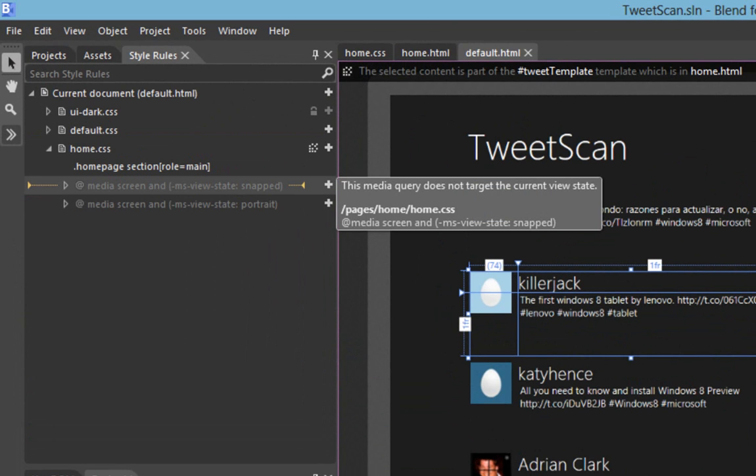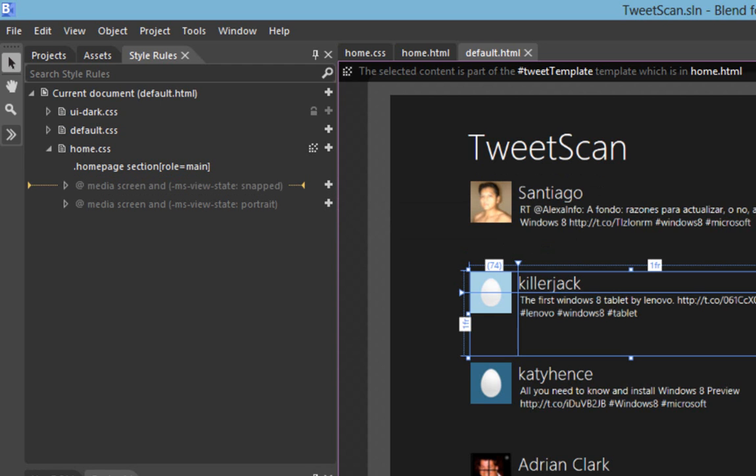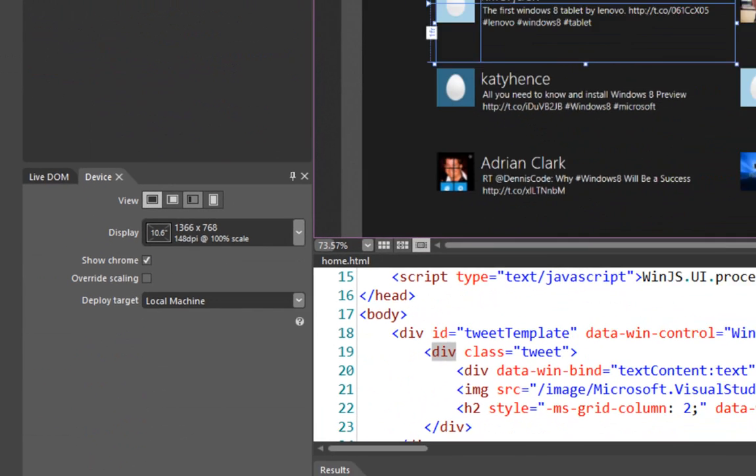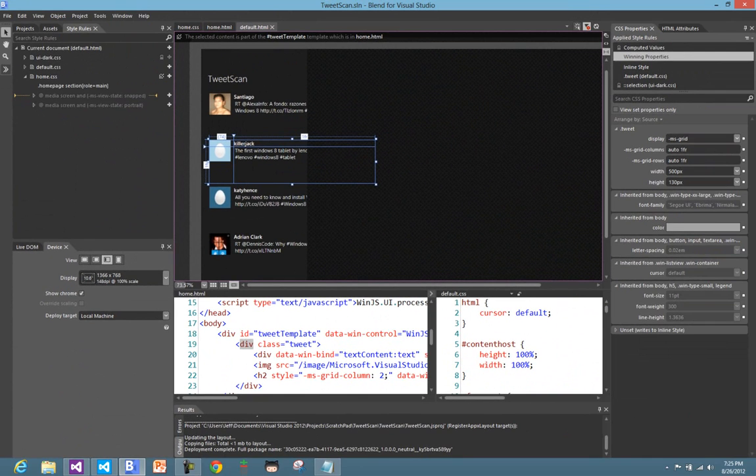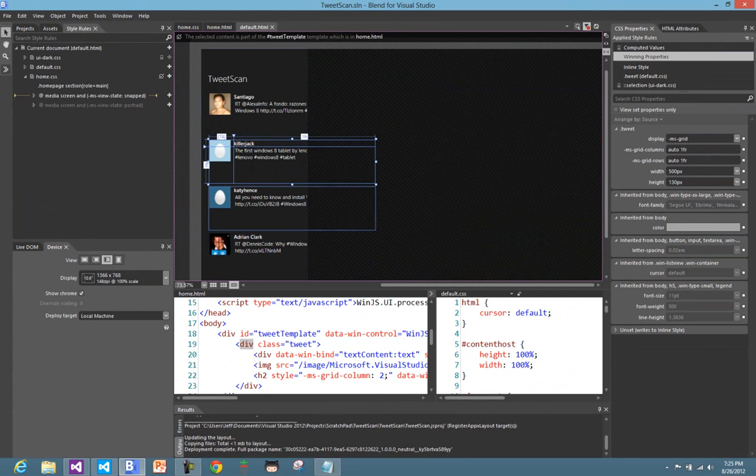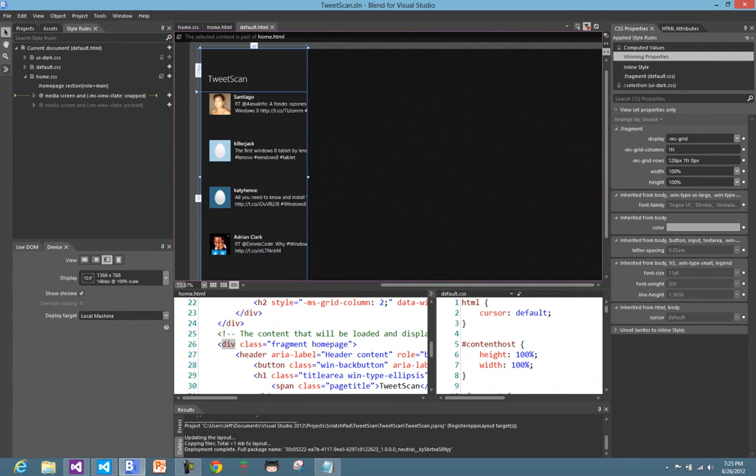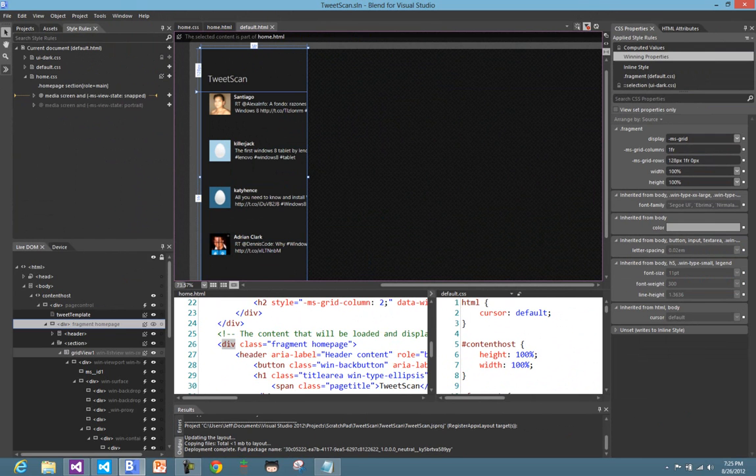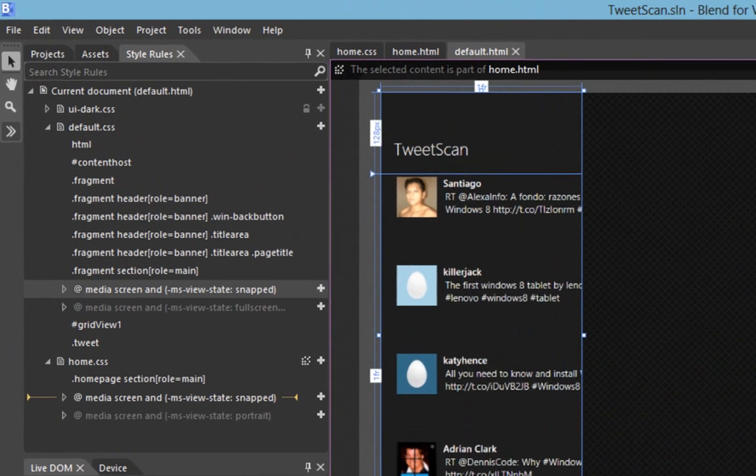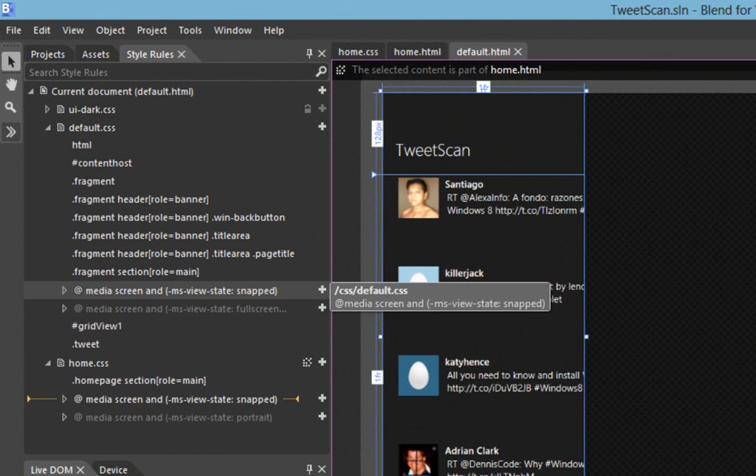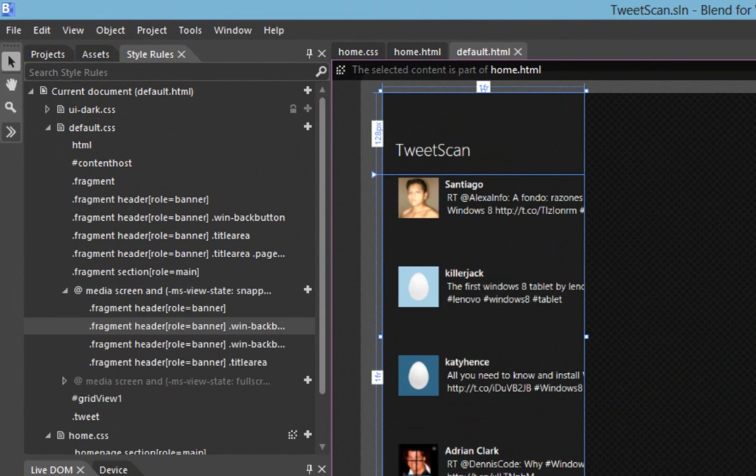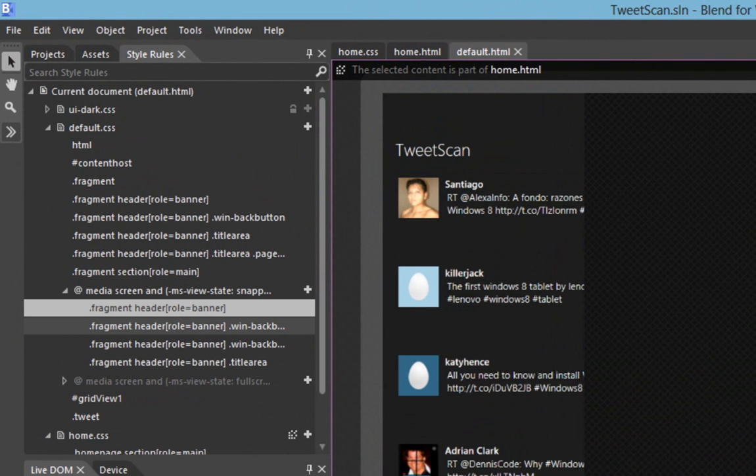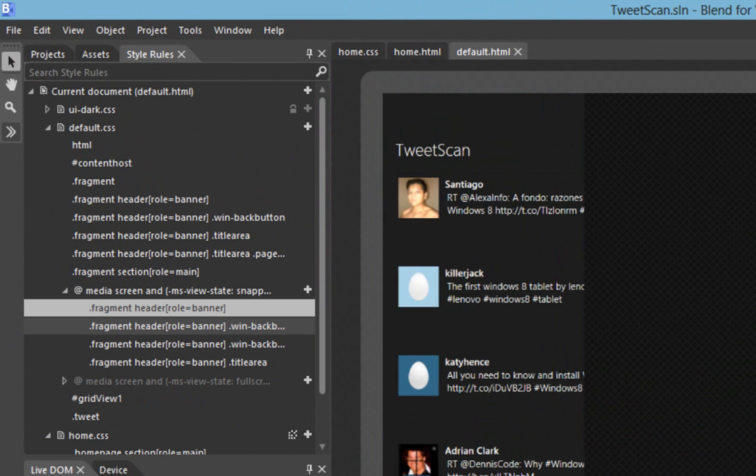You notice here the current on the media screen the definition is ms-view-state snapped so this will automatically be applied when we transition into a snapped environment. I can actually simulate this from a design perspective by using my device pane and saying hey, show me my view in snap mode. And I can see already, wow, much way bigger. If we drill in here a little bit, maybe go over to my live DOM, let's go ahead and find the grid.